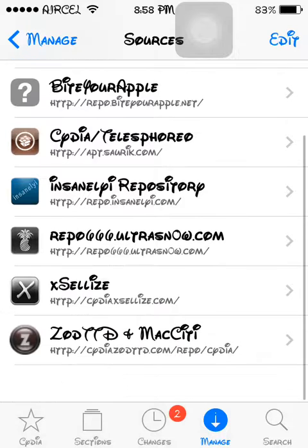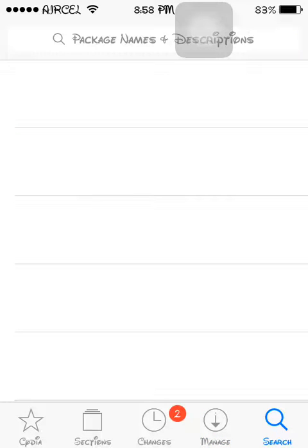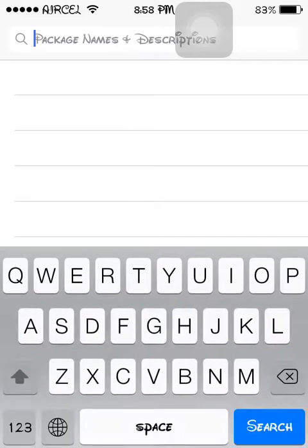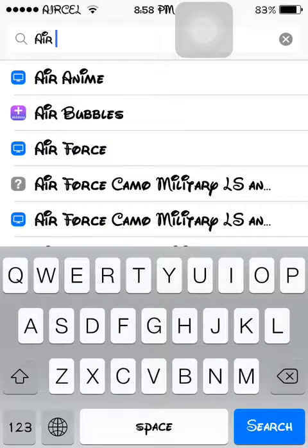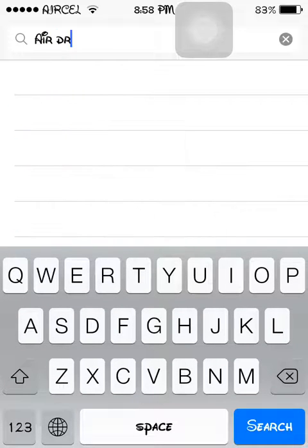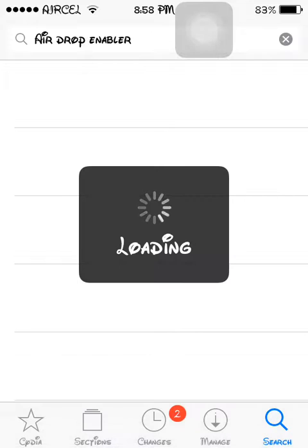Then when it's done, you have to go to the Search option. Then you have to search for Air Drop Enabler — E-N-A-B-L-E-R. Enabler.